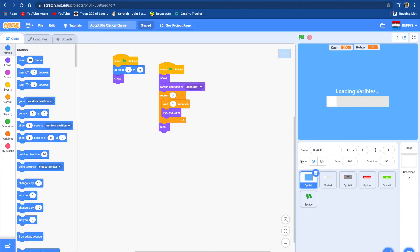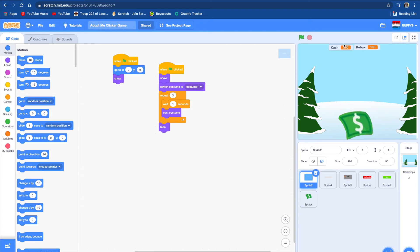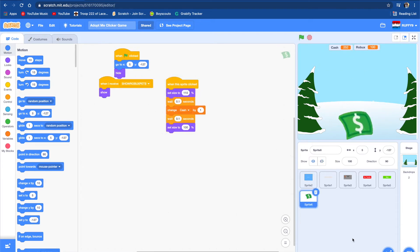We ended up by making the loading bar, we made the buttons, we made the ads, we made the robots, we made the clicker. So now today we're going to be making the shop.